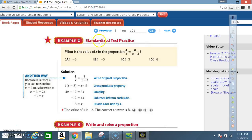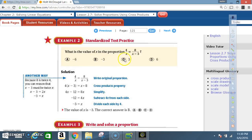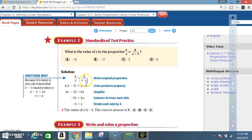Example 2: Standardized test practice. What is the value of x in the proportion? 4 divided by x equals 8 divided by x minus 3. A) negative 6, B) negative 3, C) 3, or D) 6. Solution — write the original proportion: 4 over x equals 8 over x minus 3.